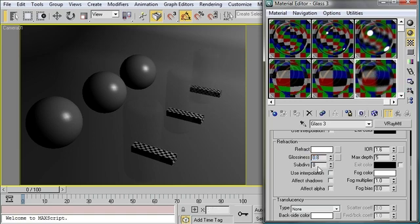Now remember that the number of subdivisions controls the quality of the effect. The higher the subdivisions, the higher the quality. The lower the subdivisions, the faster your render will go. Now let's take a render and see how these materials look.